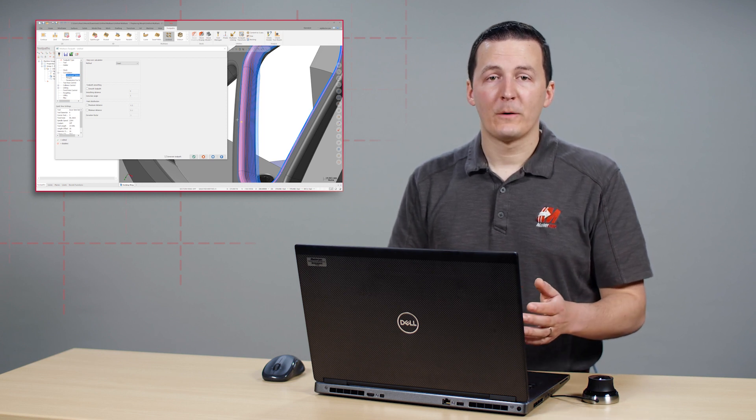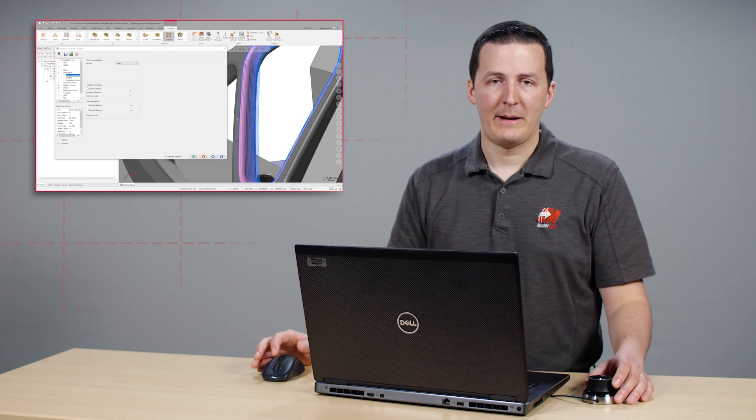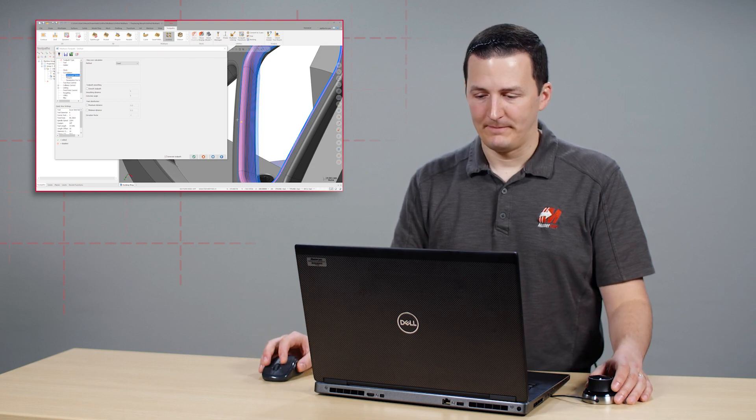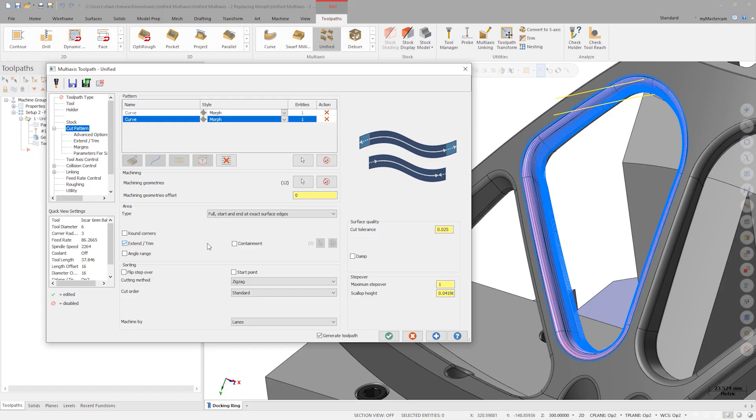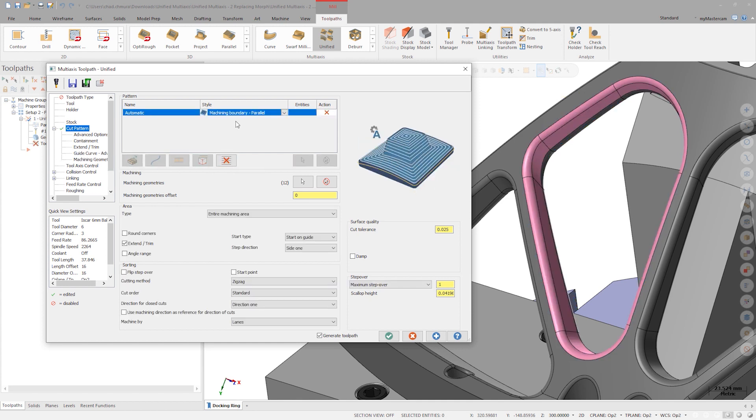One further shortcut available to us here is the automatic cut pattern option. Remove the cut pattern strategies and click automatic. In the style dropdown, we see the option called machining boundary morph.